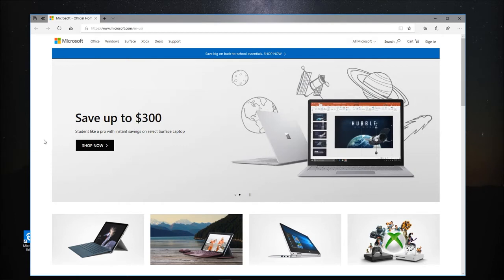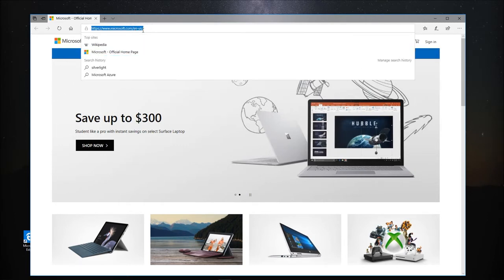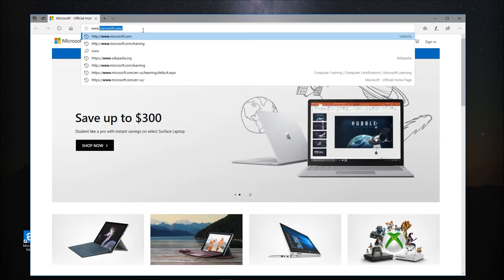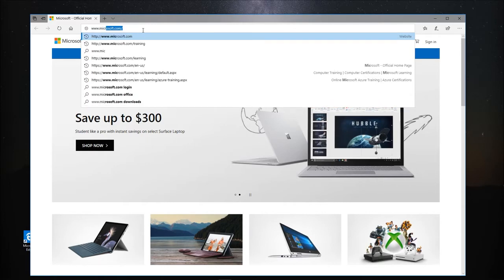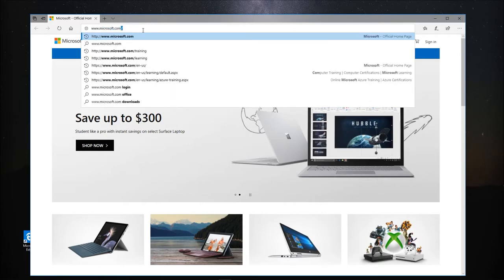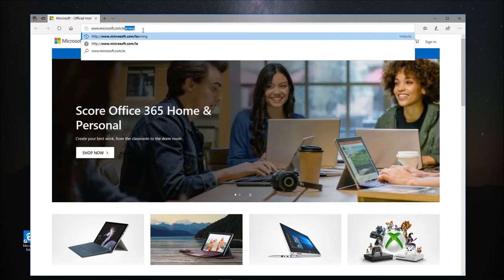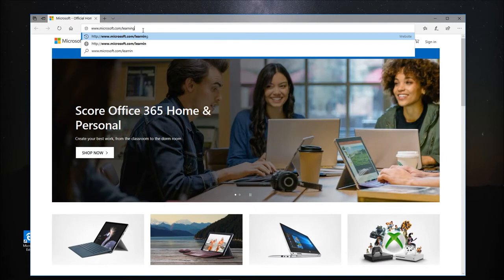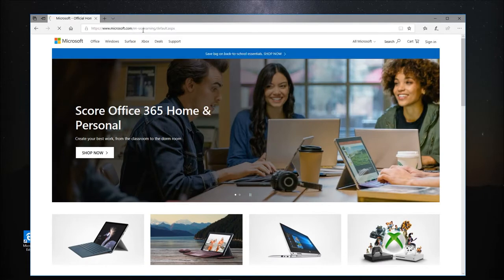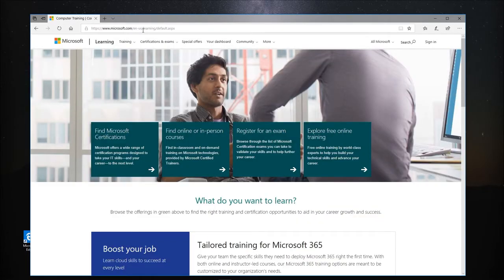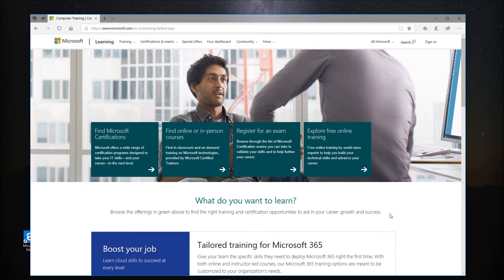To access a website, we enter the URL of the site into the address bar at the top of the browser and press Enter. By the way, URL stands for Uniform Resource Locator. That's just a techie term for the address of a website or webpage. The browser will load the webpage and it's displayed in the window.